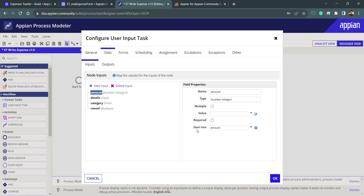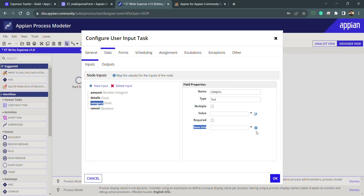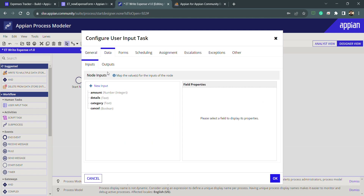The process variable is created and mapped. In the interface, we used 'values' and 'save into.' We use 'save into' because the value coming from the interface is what we want to save inside the process variable. If we want to send data into the interface we use the 'value' option. In this scenario, whatever the user writes in the interface will be stored inside the amount process variable. I'll do the same for details, category, and cancel — creating new process variables for each, configured with 'save into.'